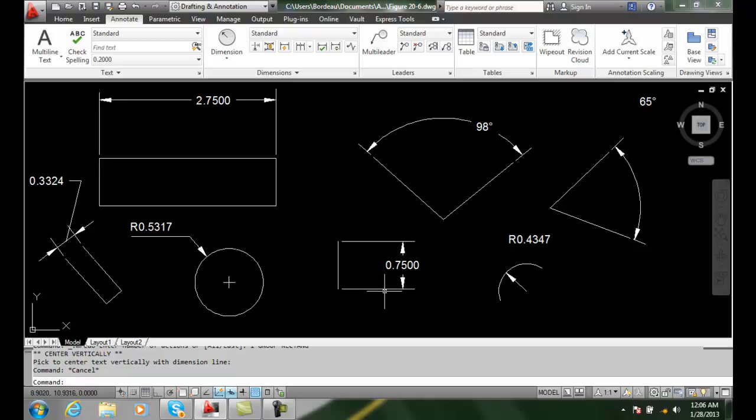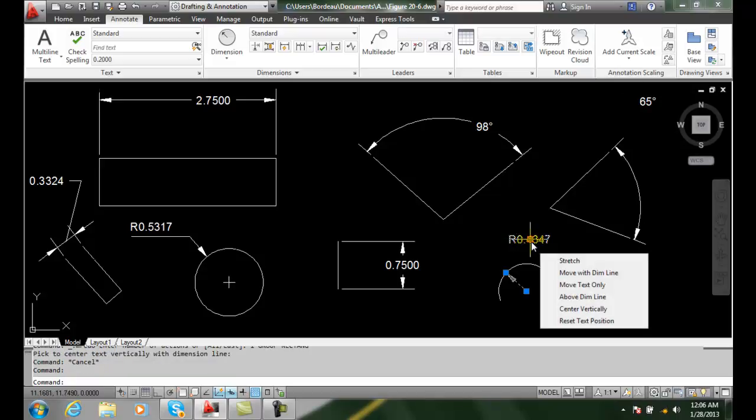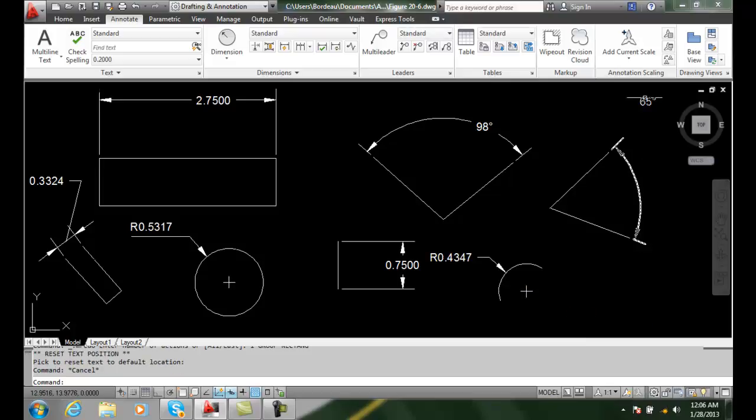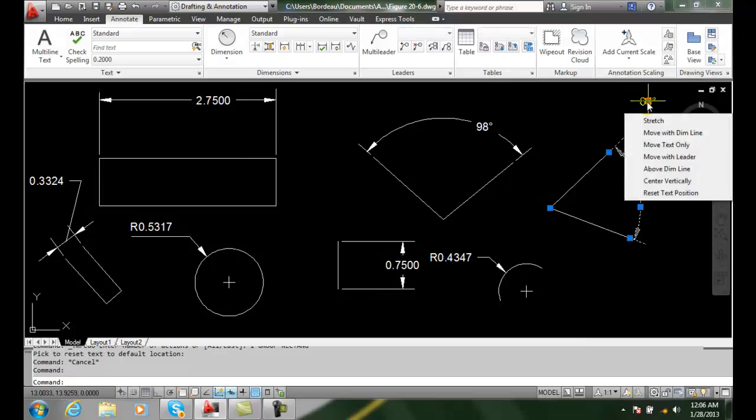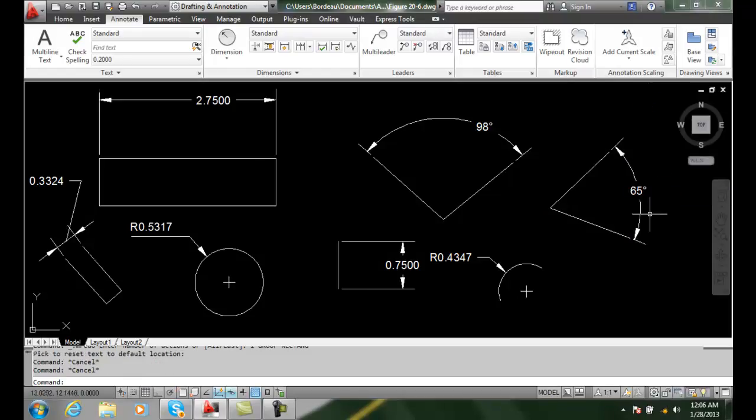I can reset the text position. So if I had something like text floating around up here, I can grab this, come down and say reset that and it will automatically put it back to where it originally was. Likewise, I can come over here and reset that text position and it will go back to where it was.